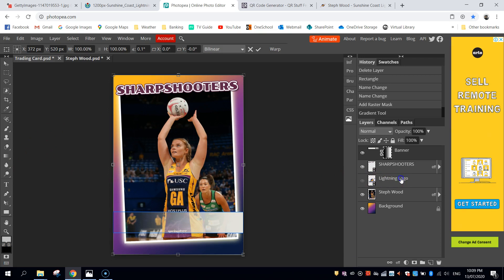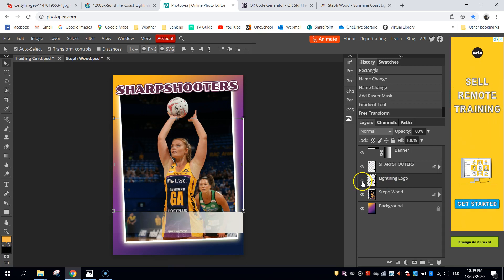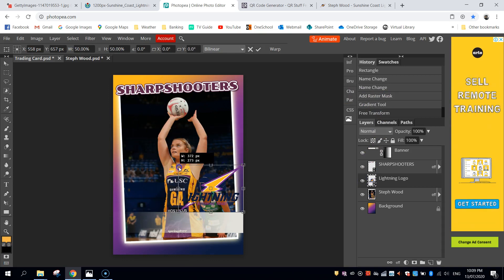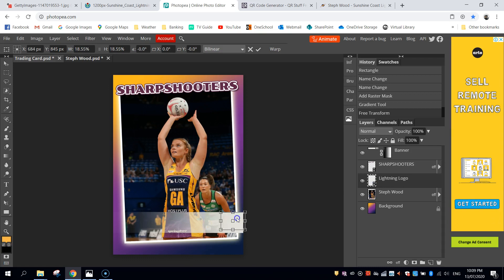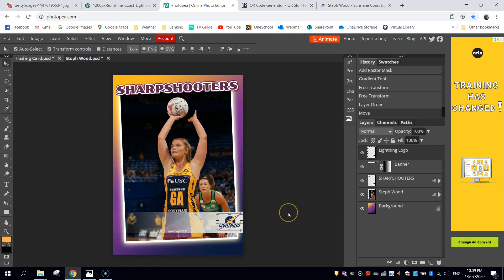Next I'm going to go over to my layers and where I've got the lightning logo hidden, I'm going to press the little eyeball to make it come back. Now we're going to hold shift and drag in from one of the corners to resize this logo so it fits inside the banner on the right hand side. As I move it down to the banner, you can see it goes behind the banner. So pick up this layer and drag it above everything else so that it appears on top. That looks pretty good.